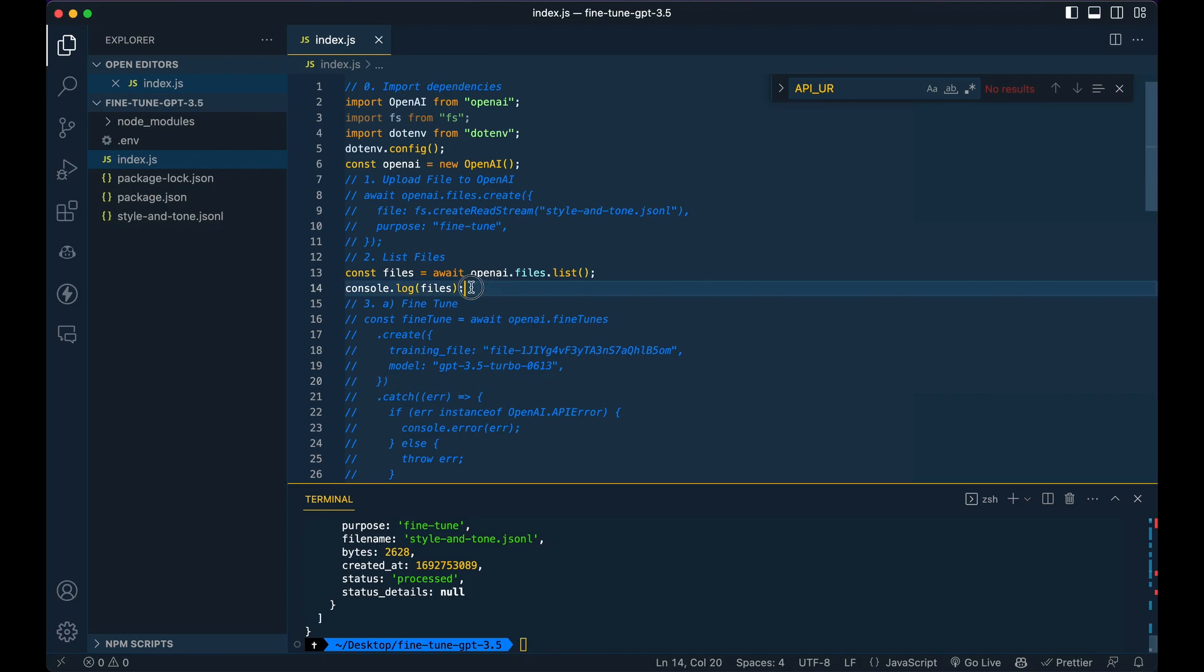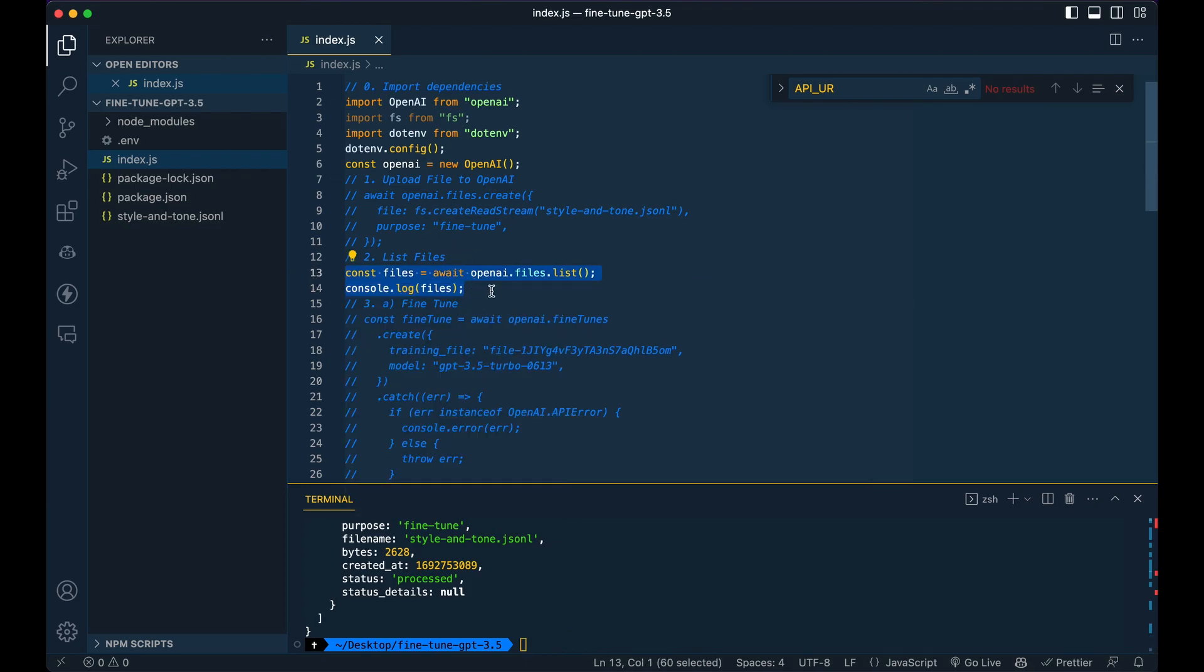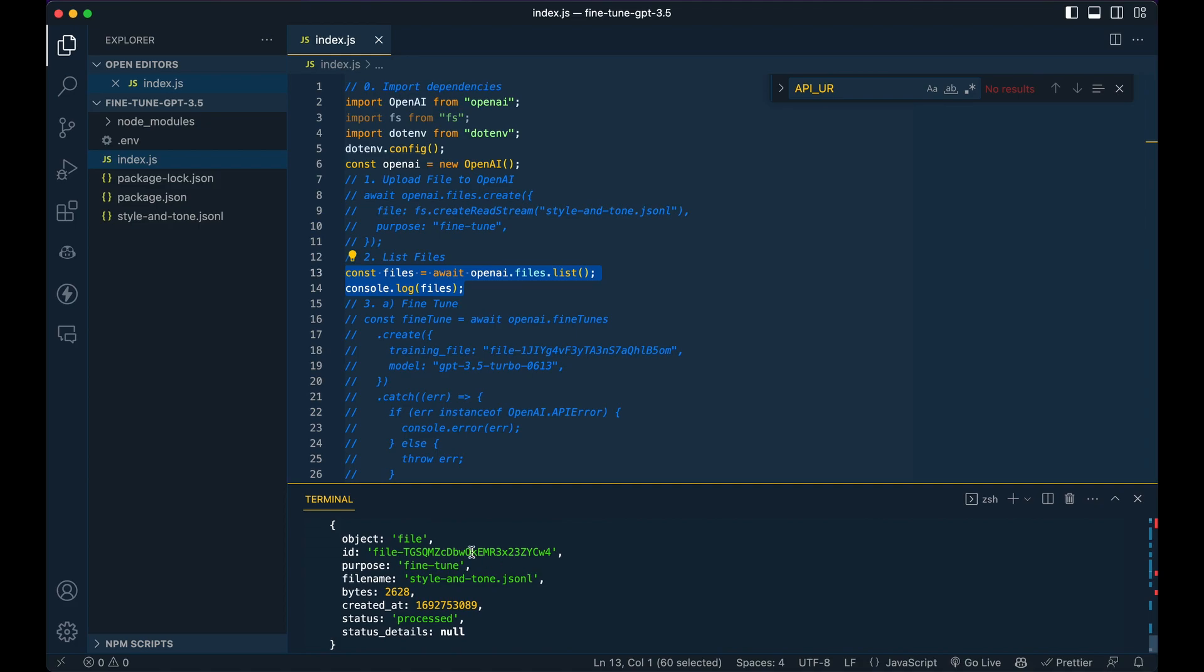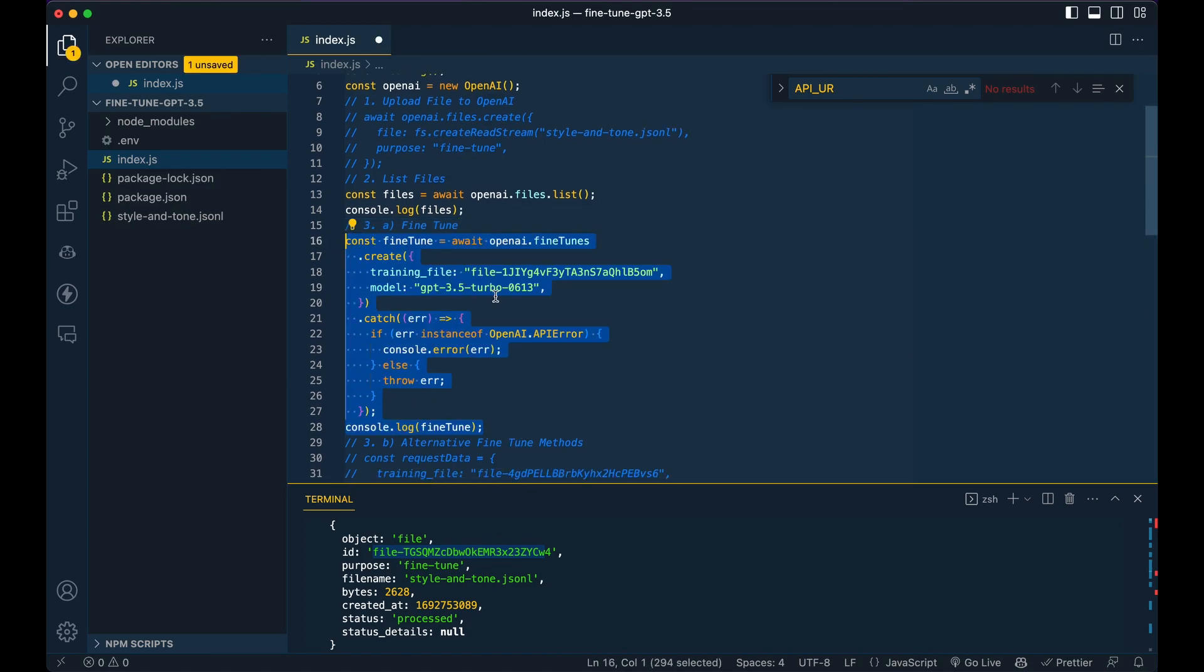So once you've done that, you can dive right into fine tuning. But the one thing that you will have to grab from here, once you've listed out the files is the ID. So you can grab the ID, and then you can simply go within the fine tuning methods. Just a little asterisk here: I am using the OpenAI SDK and version four just came out last week and fine tuning just came out today at time of recording.